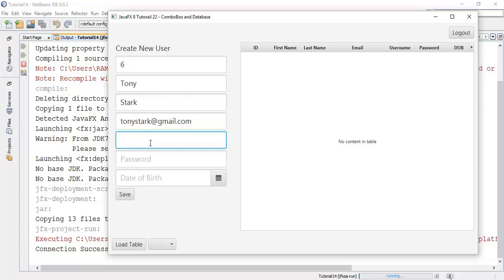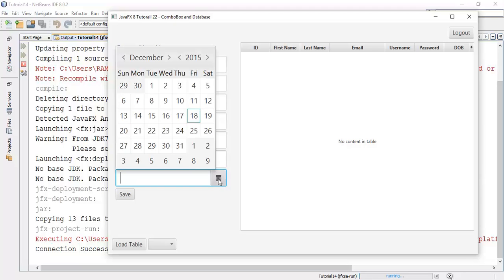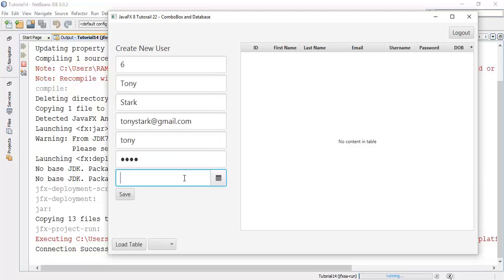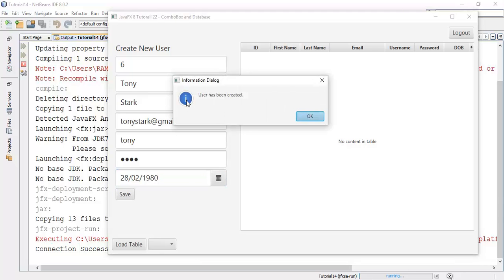Then next username say tony. I will say same password tony and save date of birth. So I will set 28 to say 1980 and save this. So now we have added a user in the database.